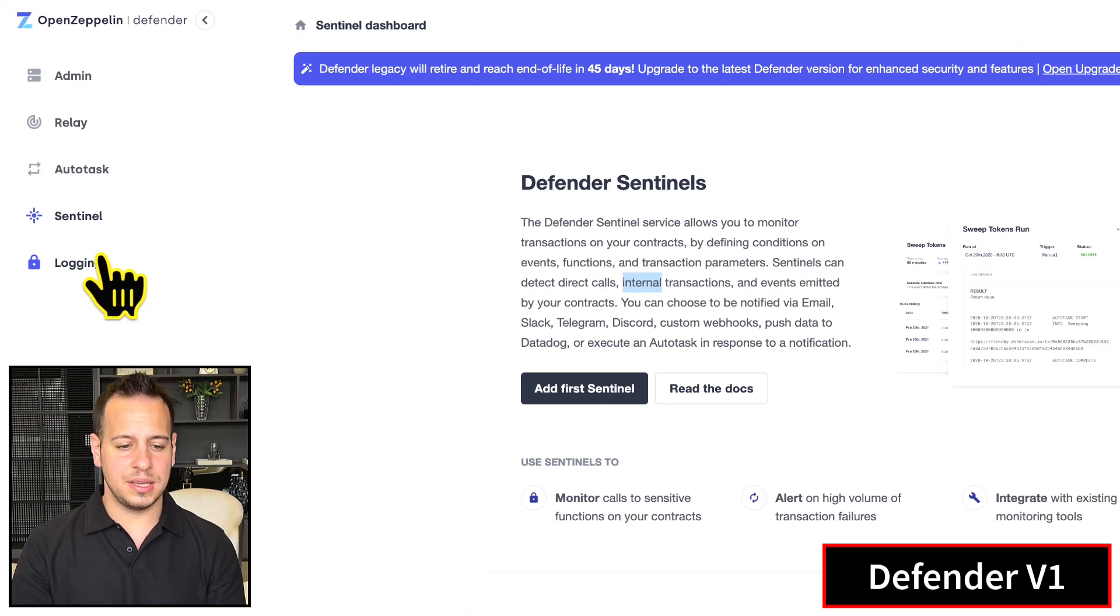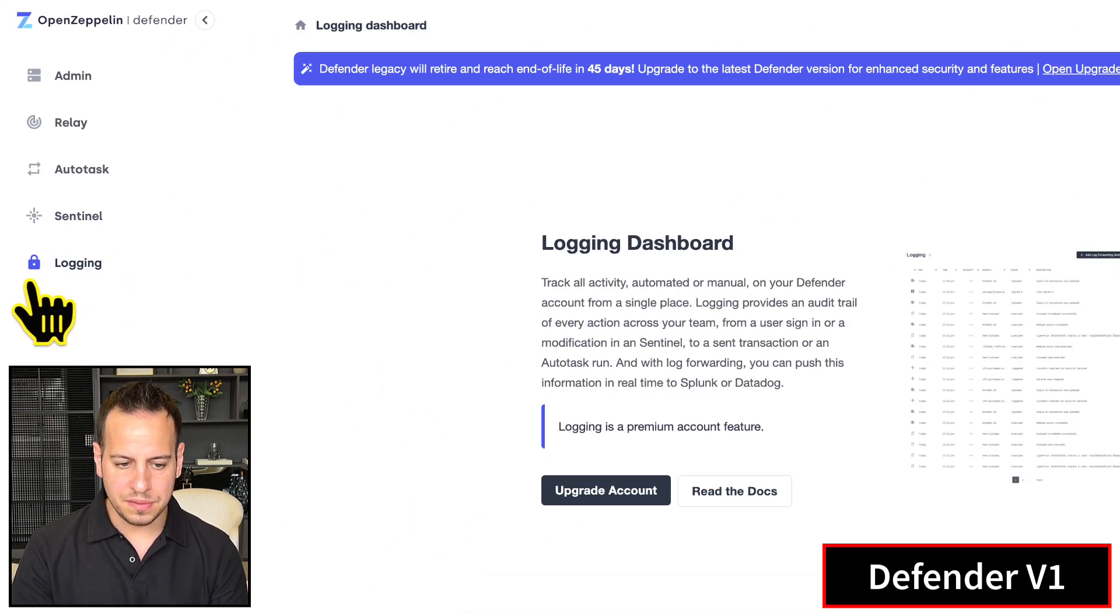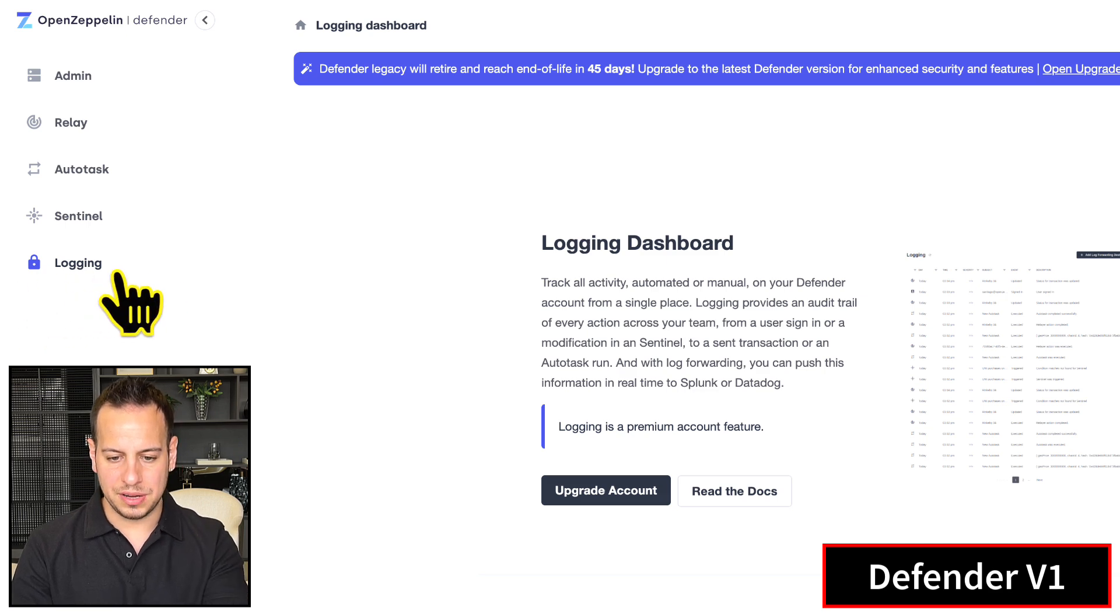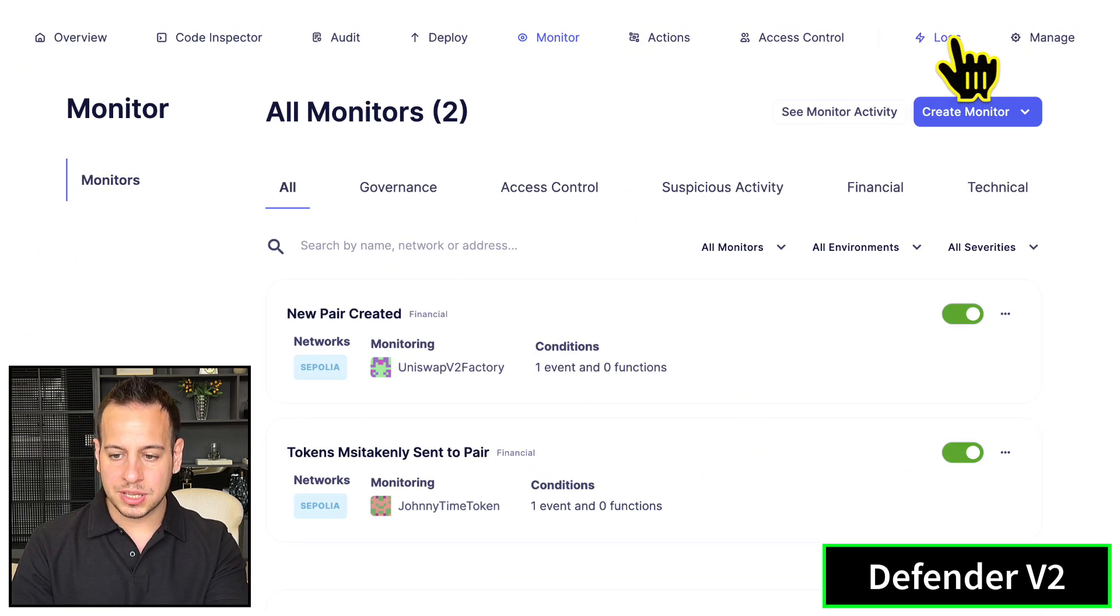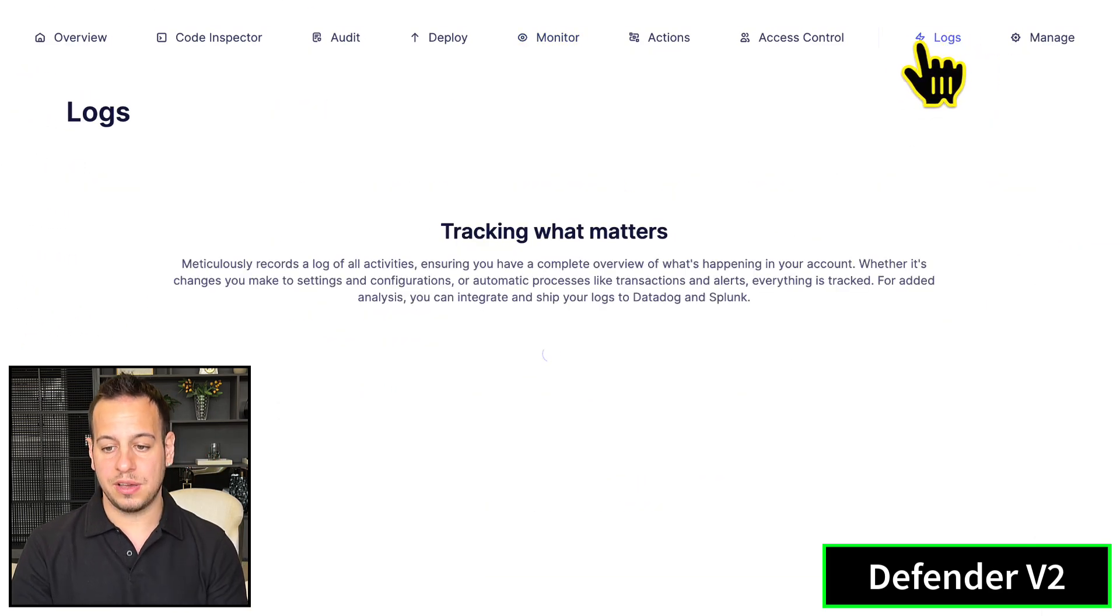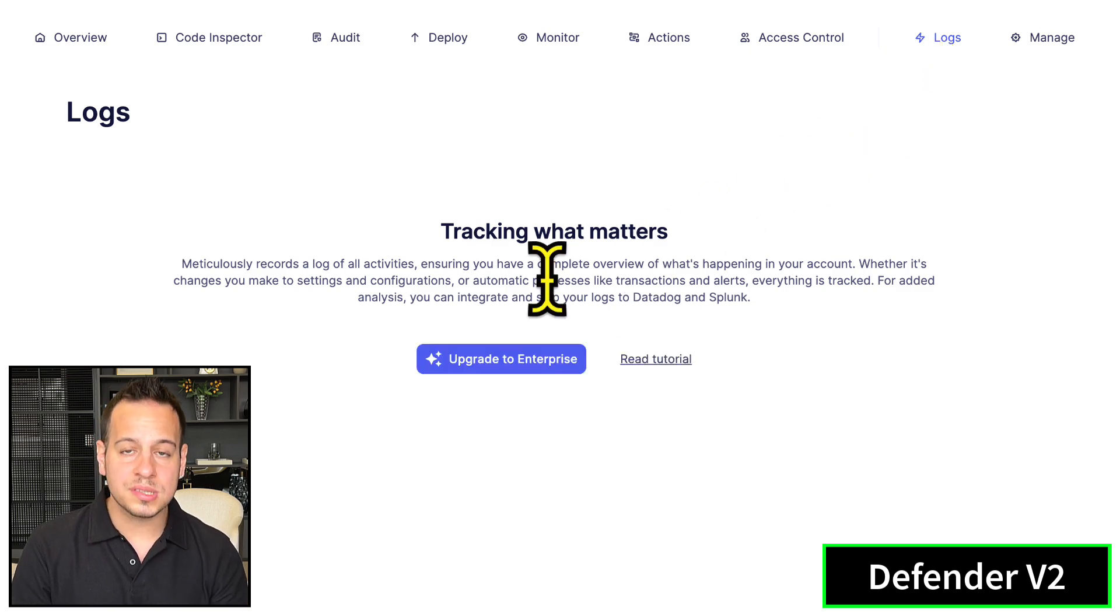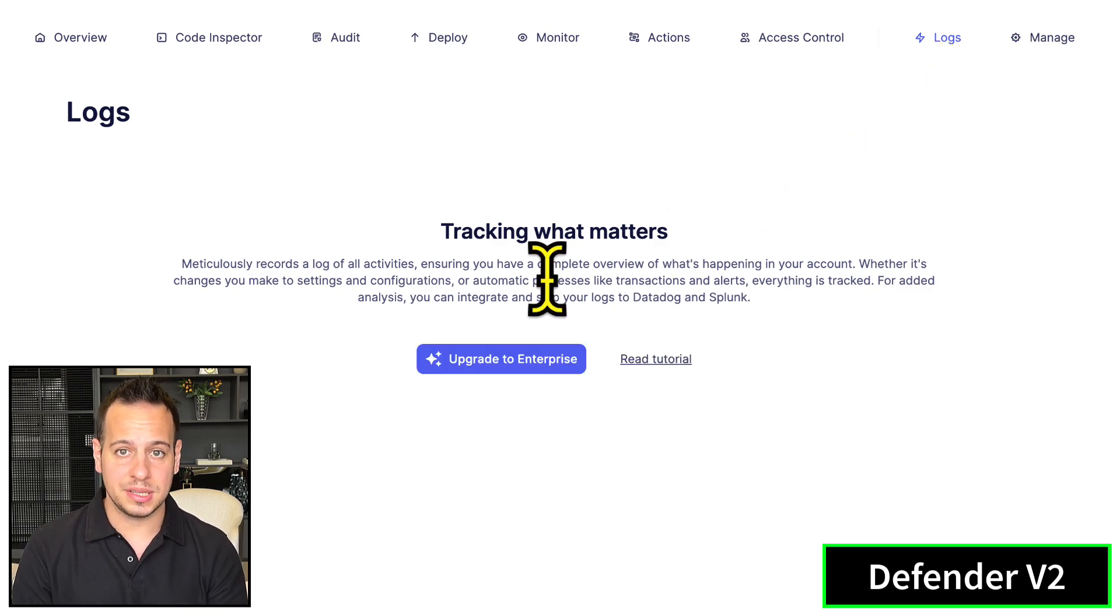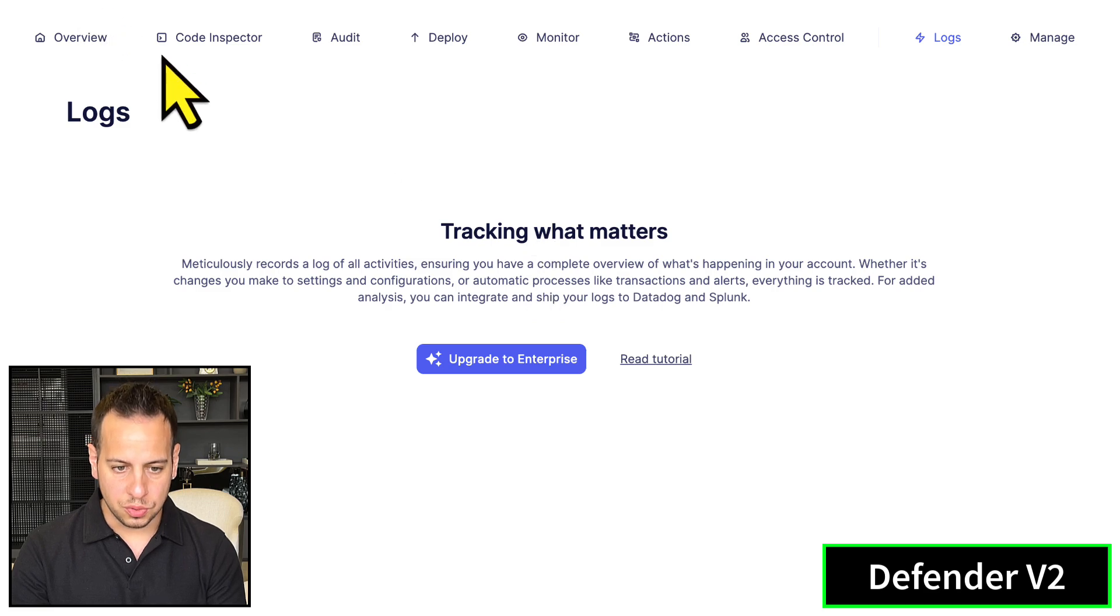The last thing is logging. We don't have this logging page anymore in version two. All the logs can be found under the Logs page, where you can see everything that happens in Defender version two.